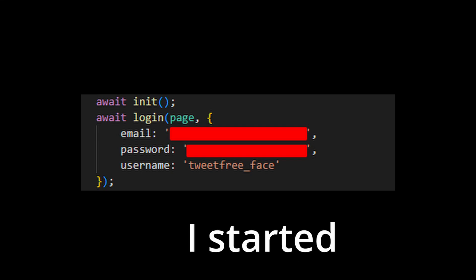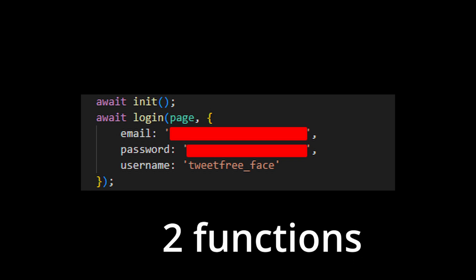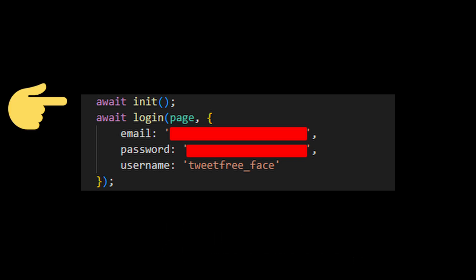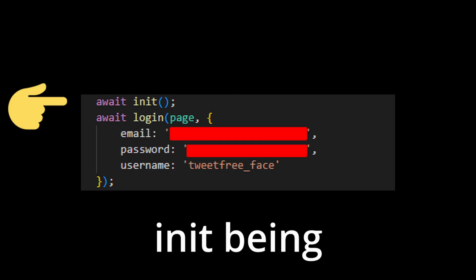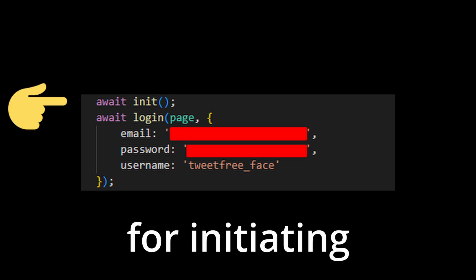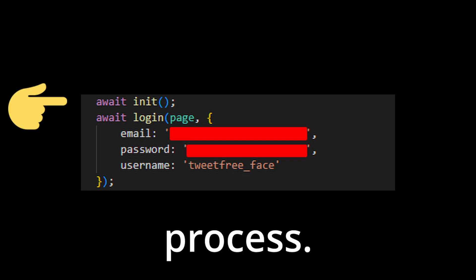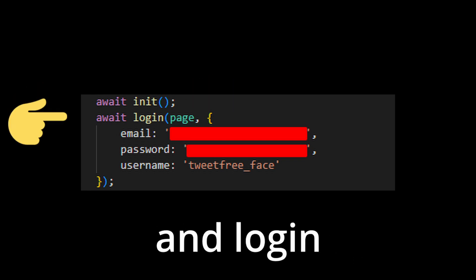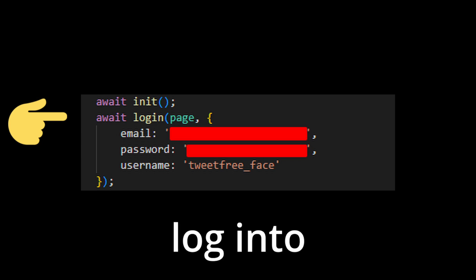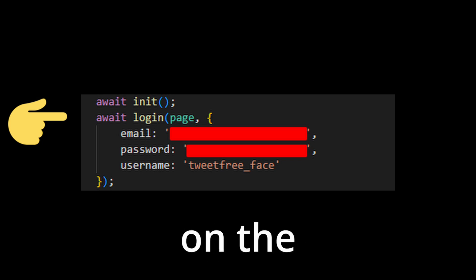Anyways, I started by creating two functions, init and login. Init being purely for initiating the browser process, and login will actually login to Twitter based on the properties, afterwards receiving full access to the platform.